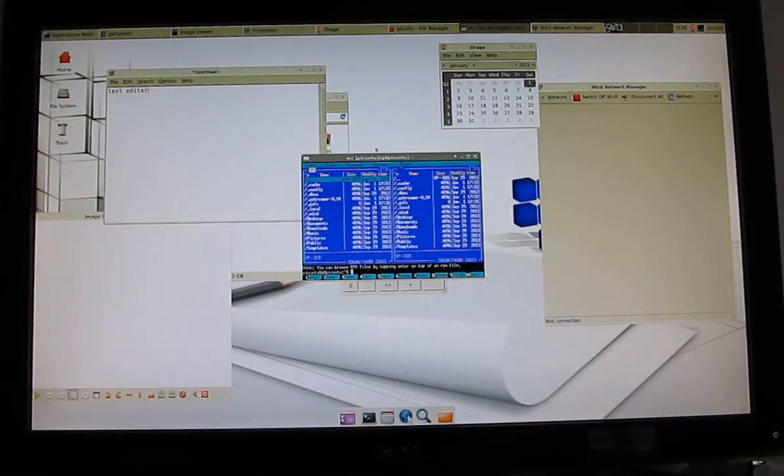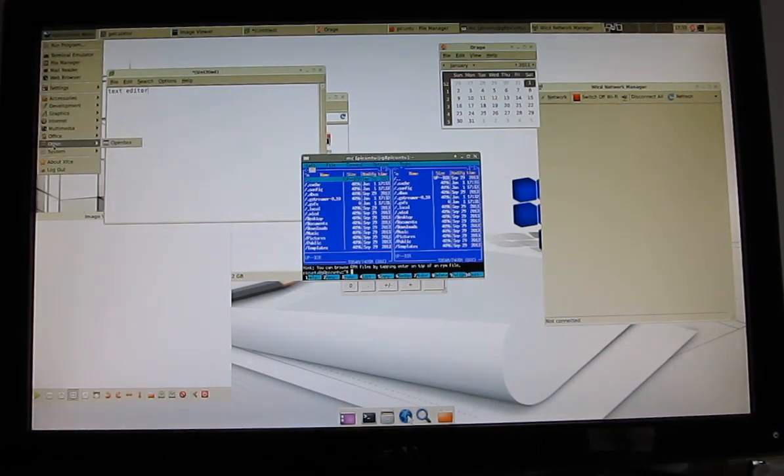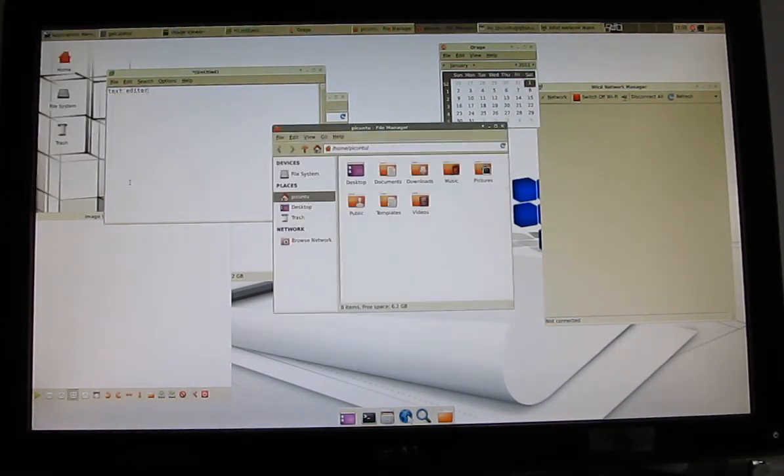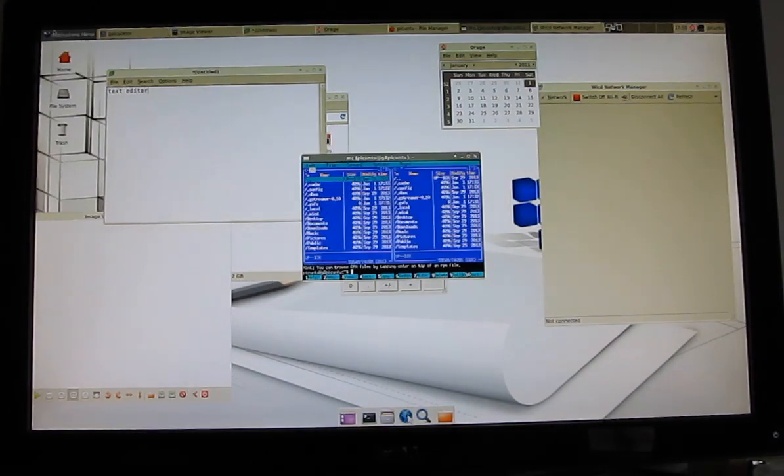Midnight Commander file browser, sort of a classic dual-screen browser there. Gunnar for something a little bit nicer looking.